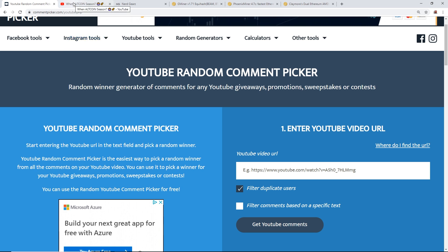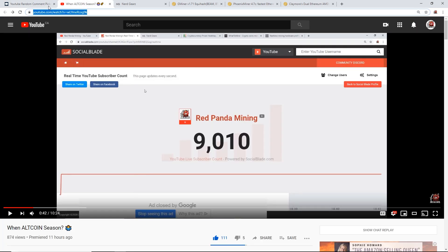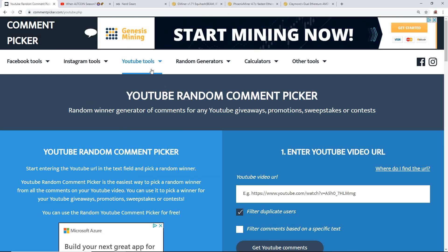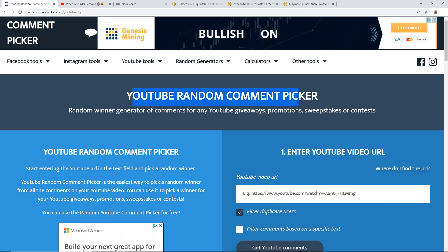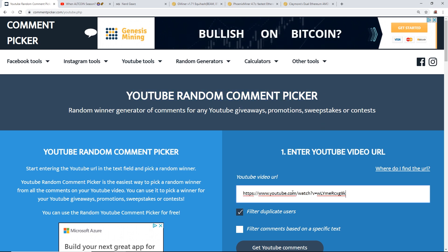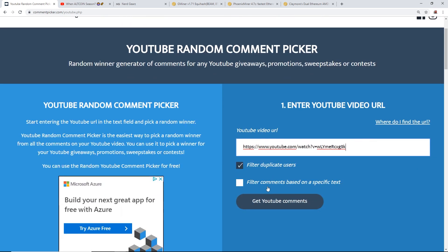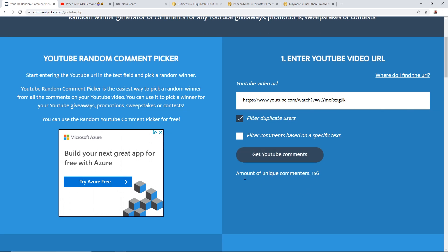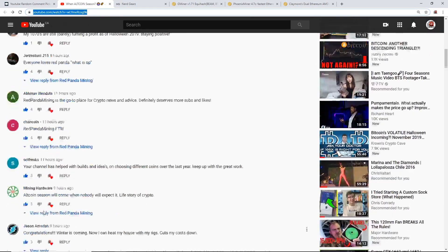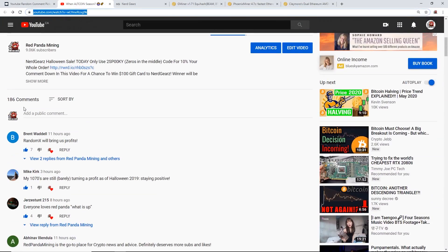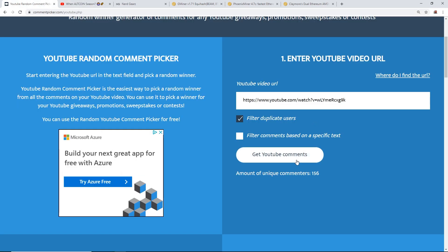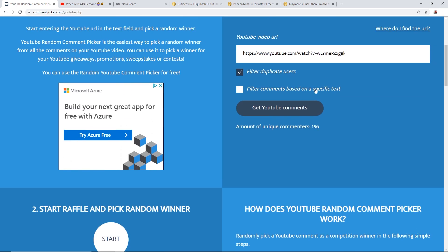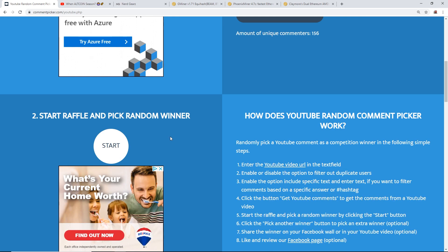Now let's go ahead and go to commentpicker.com. I'm going to copy the URL here, random YouTube comment picker, paste the YouTube URL, get YouTube comments. Amount unique commenters, there's 156. Now YouTube showed 186, so I think there might have been some people that might have multiple YouTube accounts, but that's okay. At least comment picker was able to figure that out, I guess by IP address.